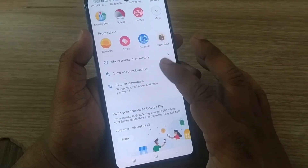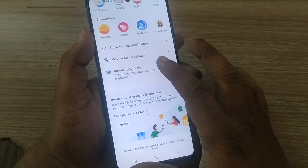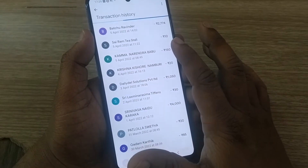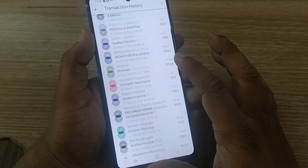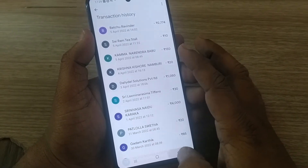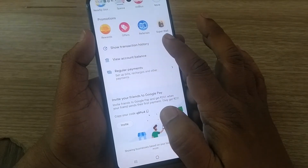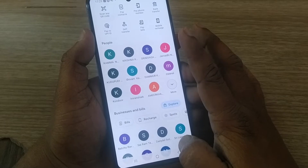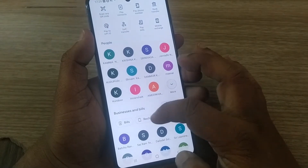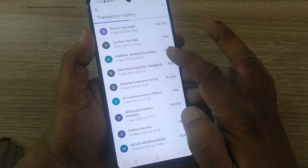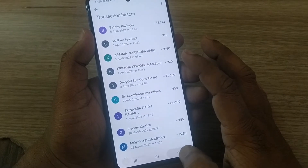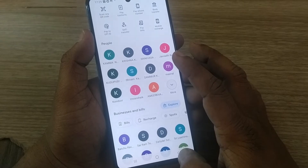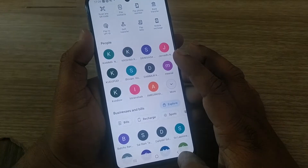If you scroll down to the end you'll find 'Show Transaction History' — this is the regular history of your Google Pay account. Today's video is basically about how to delete those transactions, if you find that all these transactions are taking up memory on Google Pay.